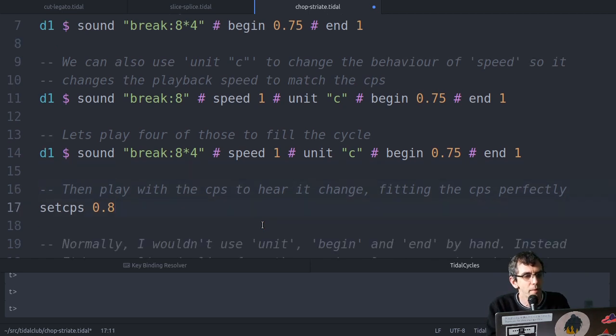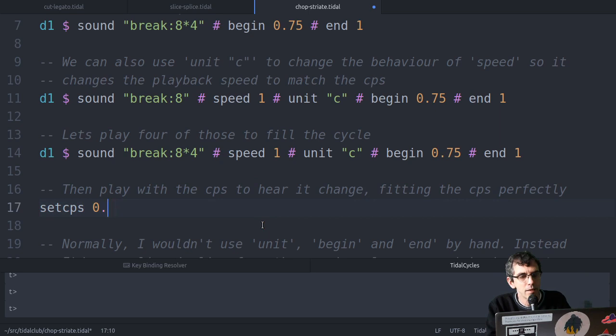There's no gap. And if we change the CPS, it's still perfect.